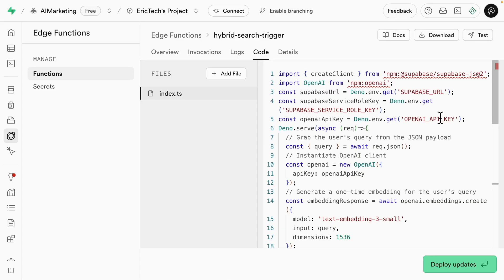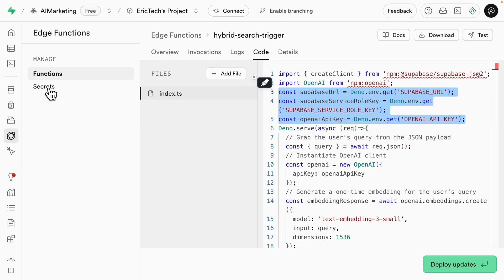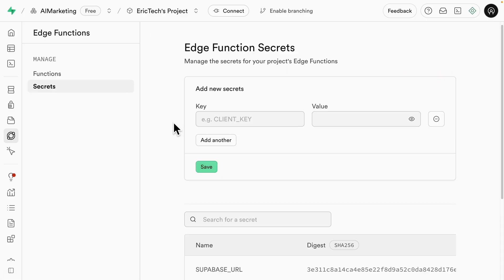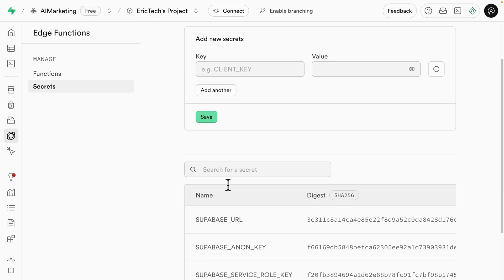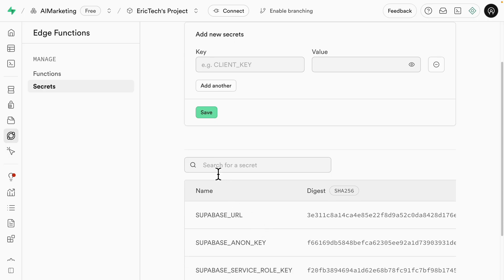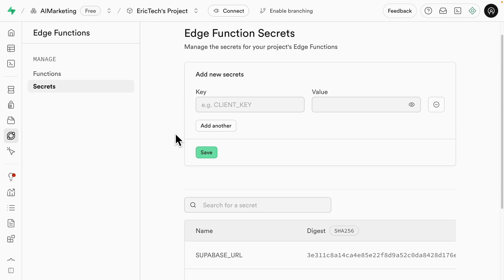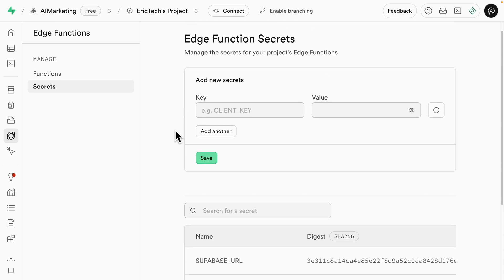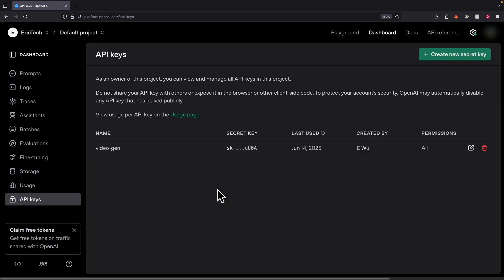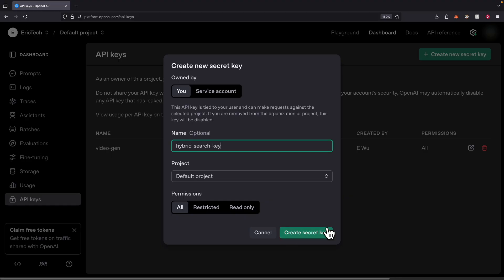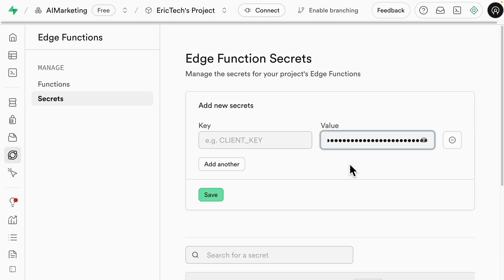Now we need to set the environment variables referenced in our code: the Supabase service role and the OpenAI API key. Clicking on Secrets, we can see that by default the Supabase URL and service role are already present. We just need to add the OpenAI API key. To get it, navigate to platform.openai.com/api-keys, create a new secret key named 'hyper-search,' and copy the generated key.